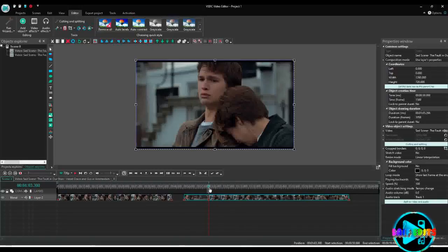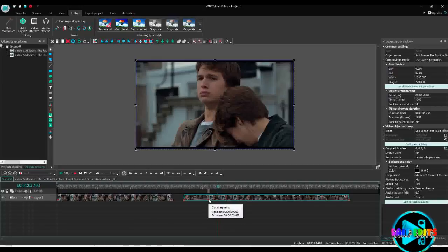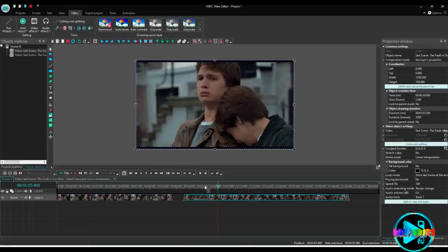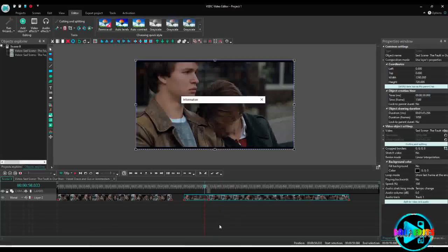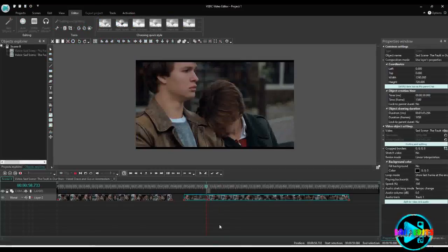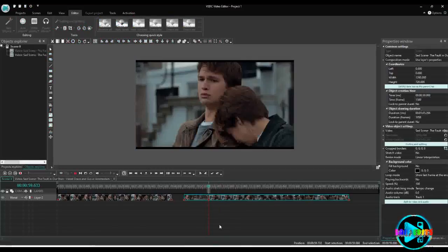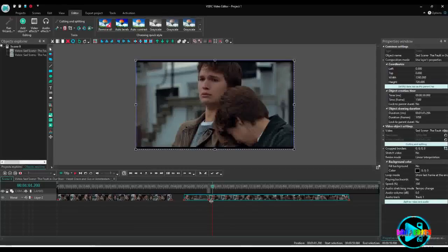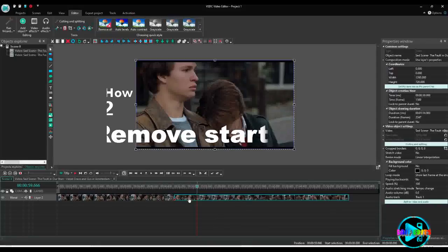Press Ctrl+Delete or click the scissor. Now you can see this is the point from where the section was removed — that part of the video has been cut out. That is the shortcut to remove a part of the video using the work area method.